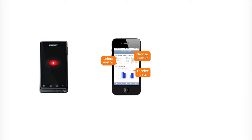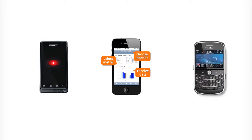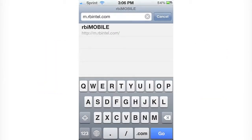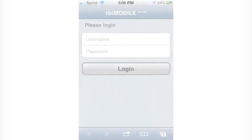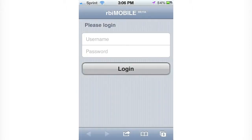Droid, iPhone, or Blackberry — it's as easy as 1, 2, 3. Access your smartphone's browser, type m.rbntel.com — don't use www — and log in using your RBI Expert account credentials.